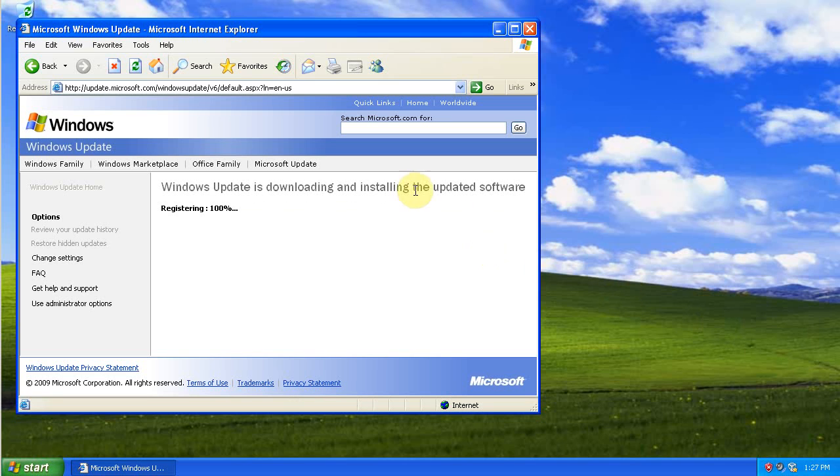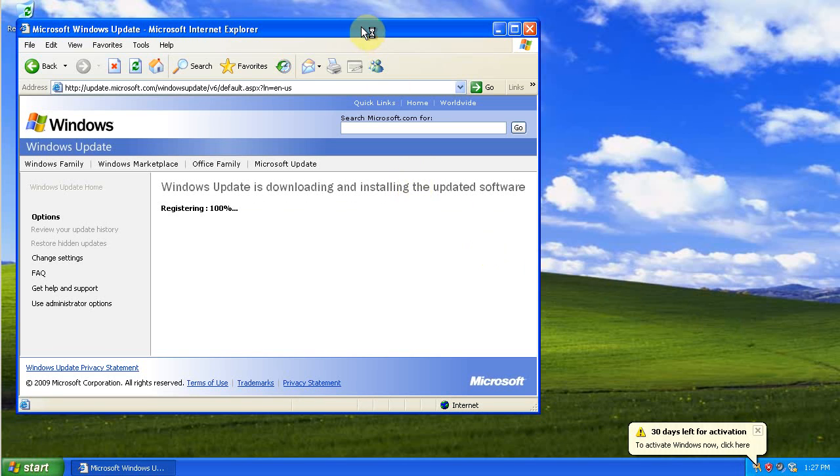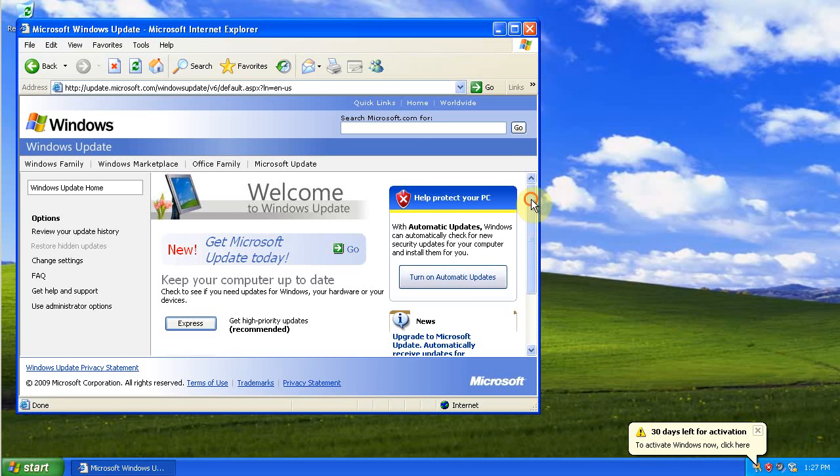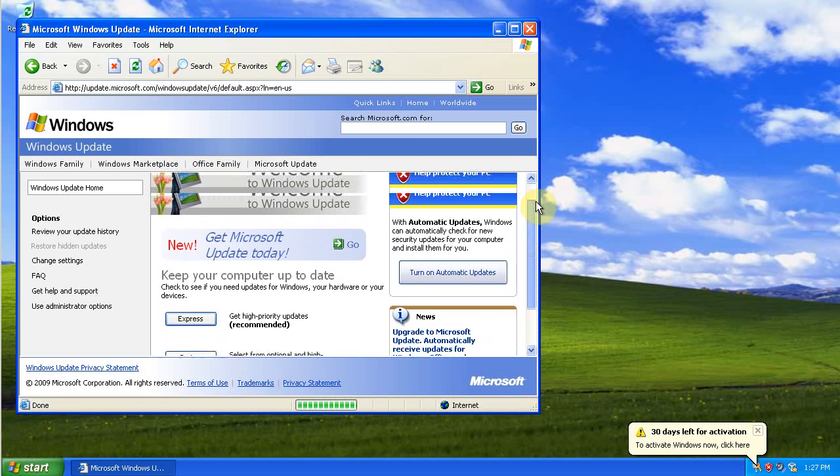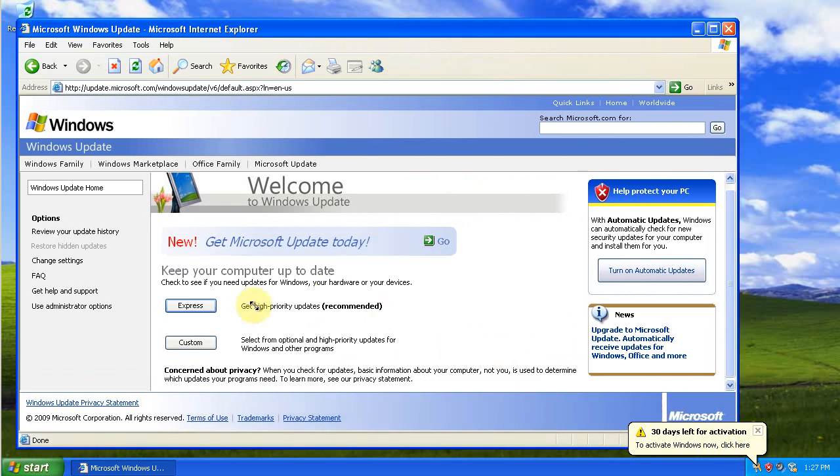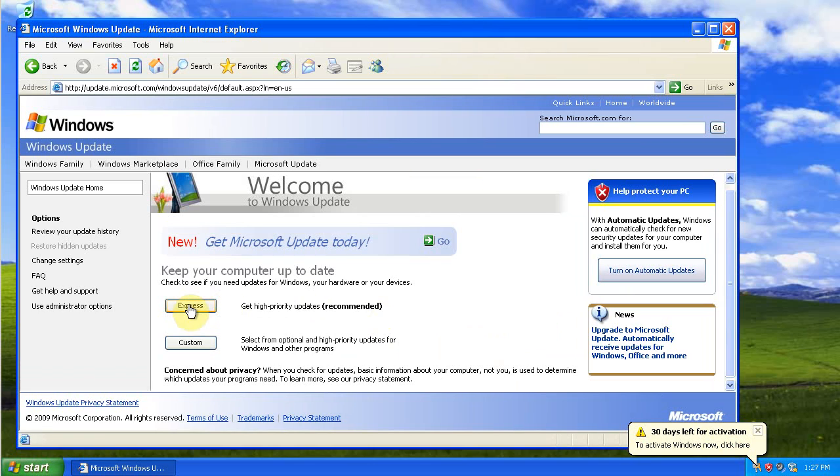Click Install Now and we'll wait for that to install. Then you'll get this screen and we can do an Express install just to get the high-priority updates.